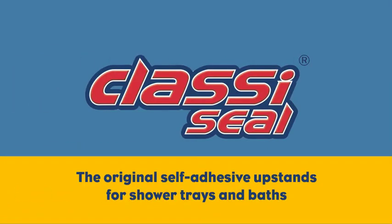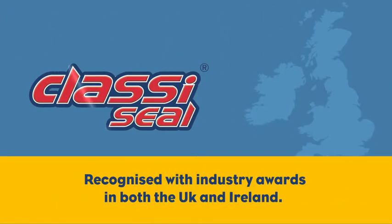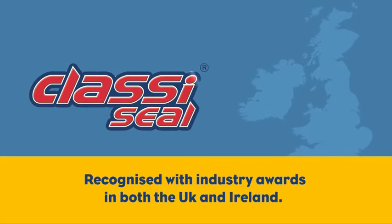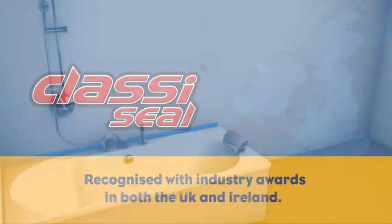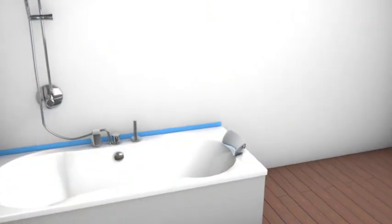Classy Seal is the original self-adhesive upstand for shower trays and baths and has been recognized with industry awards in both the UK and Ireland. Winner of the UK Housing Product of the Year.